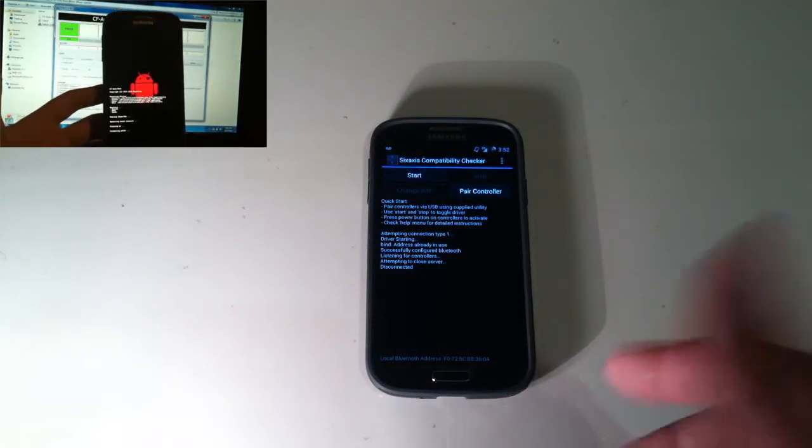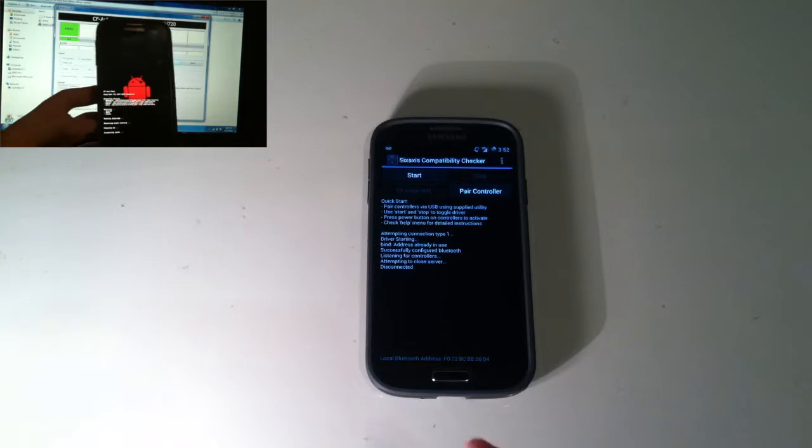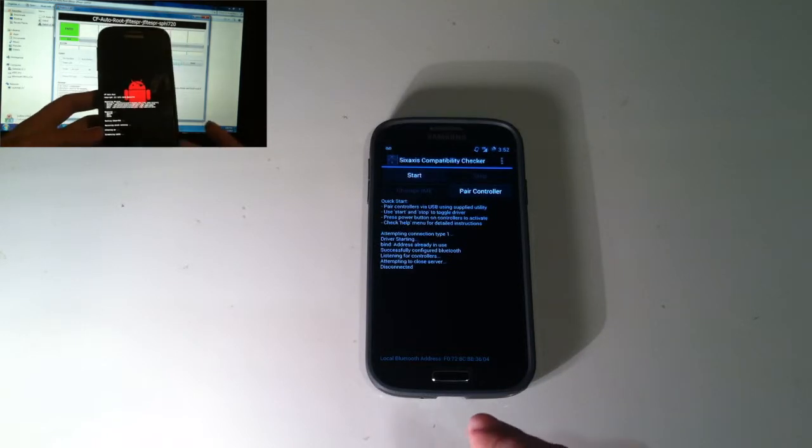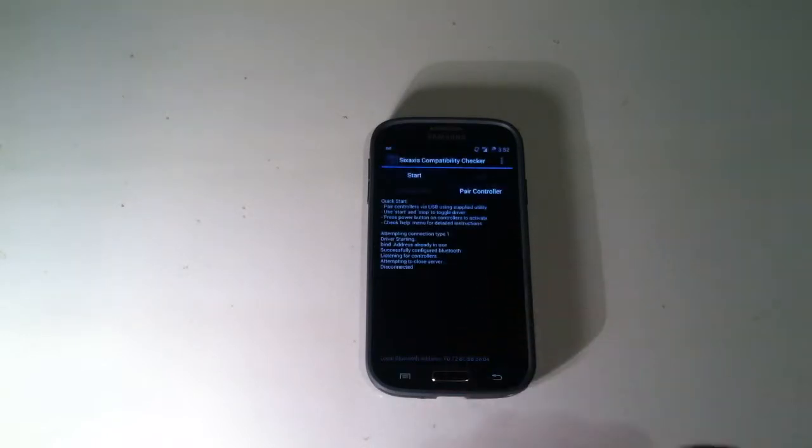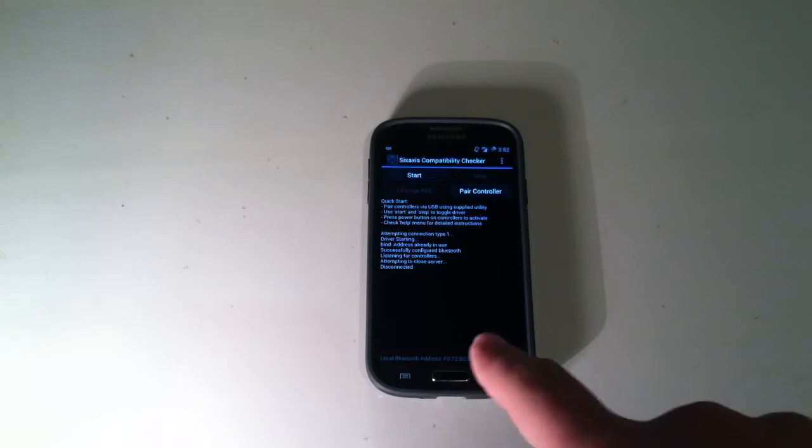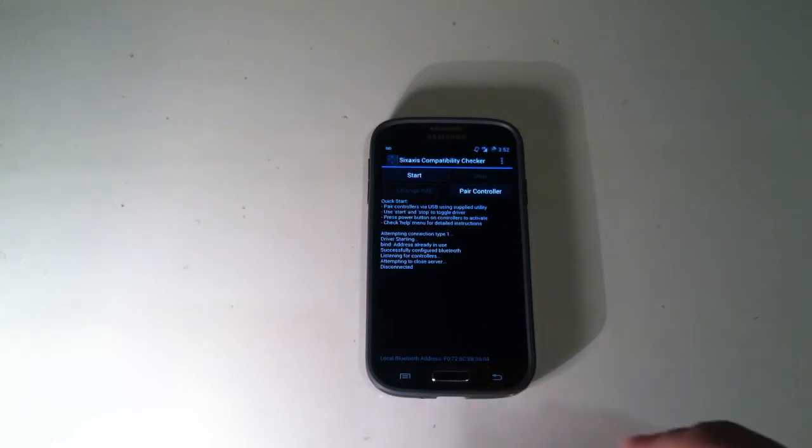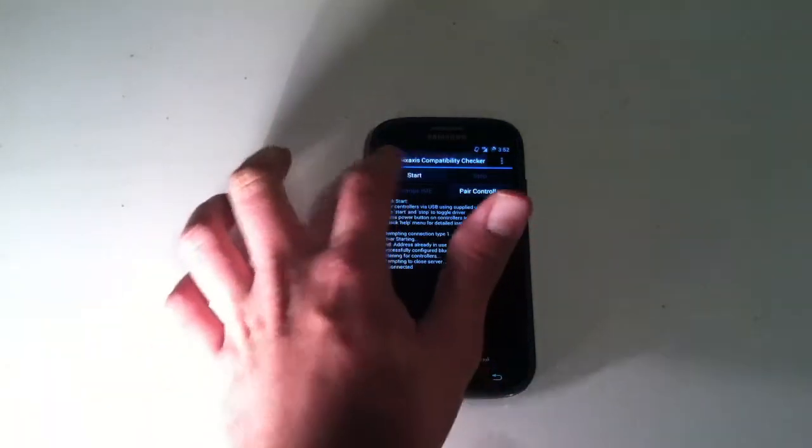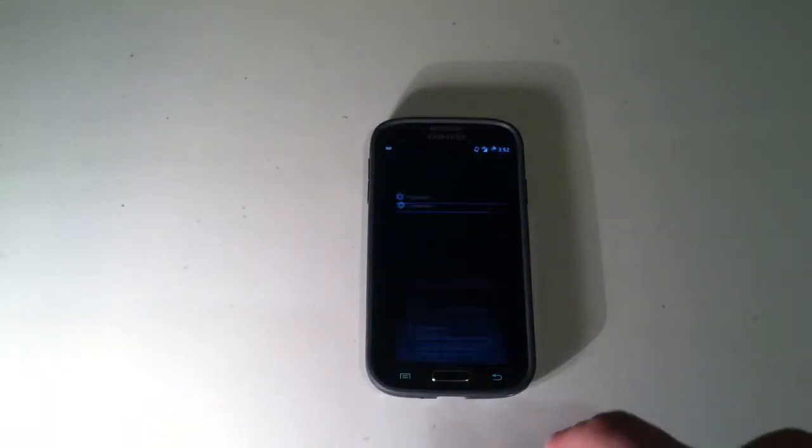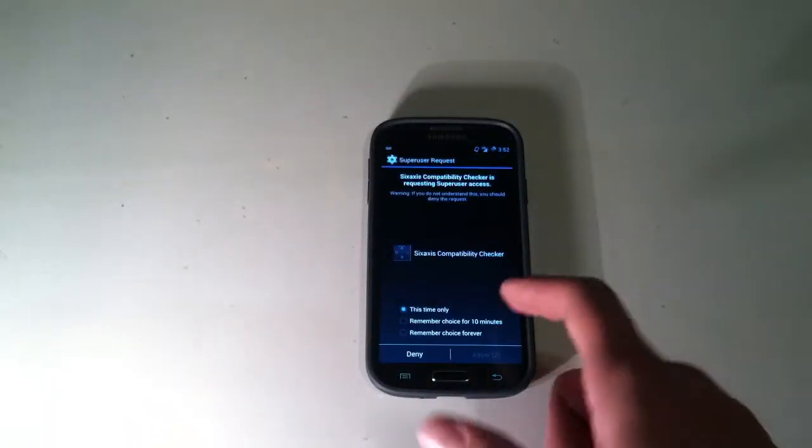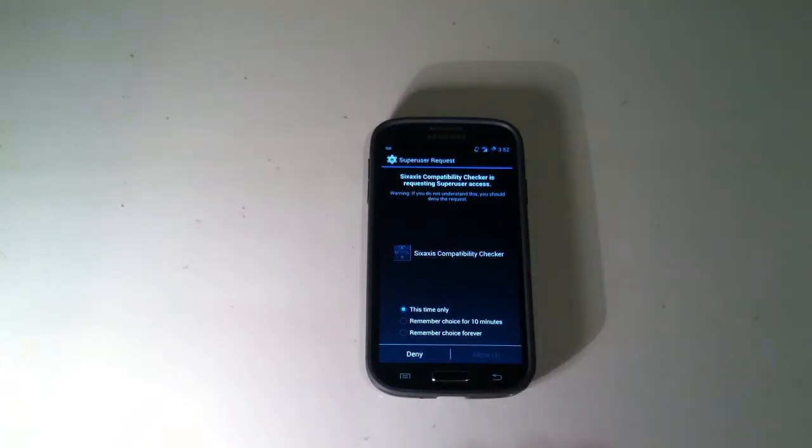So if you're already rooted, you're just going to go to your Play Store and download 6-axis compatibility checker. It'll look like something like this when you first start it up, and we're just going to hit start. So it'll ask us for a super user request, and I'm just going to grant it for this time only.